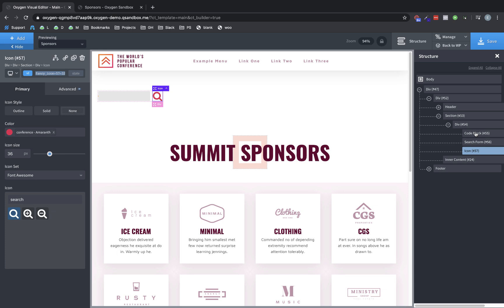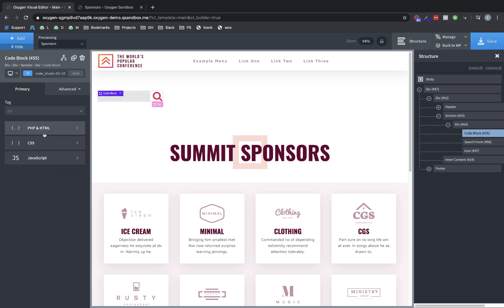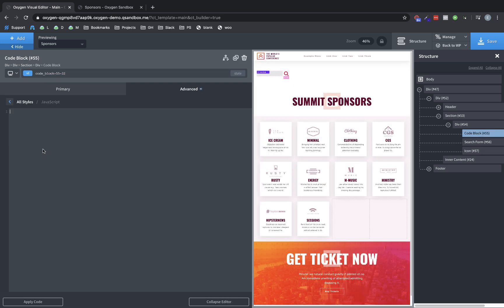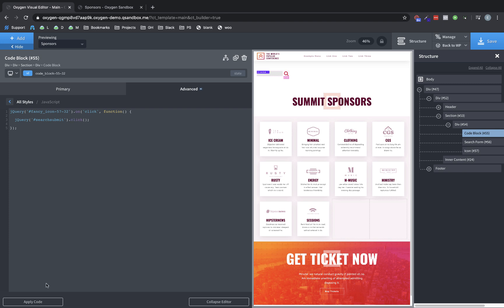And then we can go back to our code block and we can go to our JavaScript tab and do jQuery and paste in that ID with the hashtag on click run a function. And the function we want to perform is to simulate a click on that search button. So then we just do jQuery search submit with the hashtag because that's the ID of the search button. Click. All right. We'll apply that.